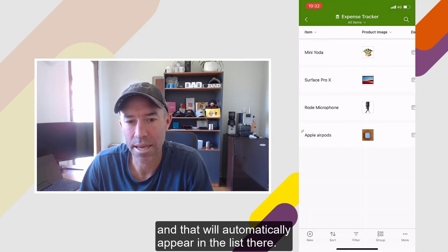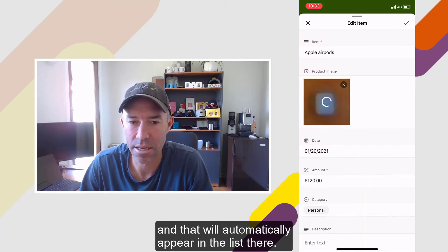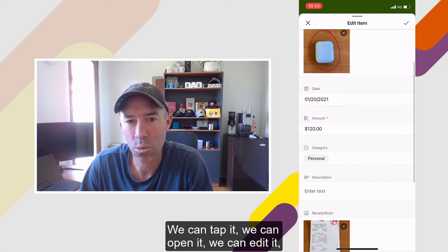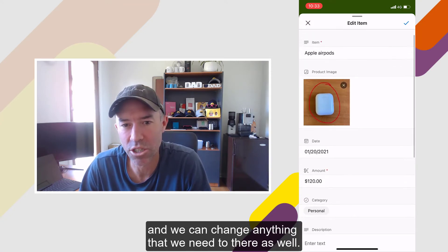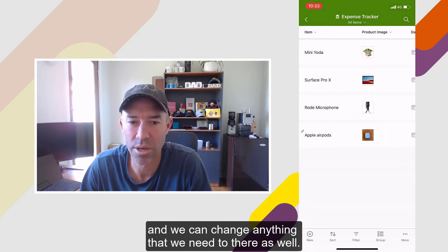We can then click the tick and save that. It will automatically appear in the list. We can tap it, open it, edit it, and change anything that we need to there as well.